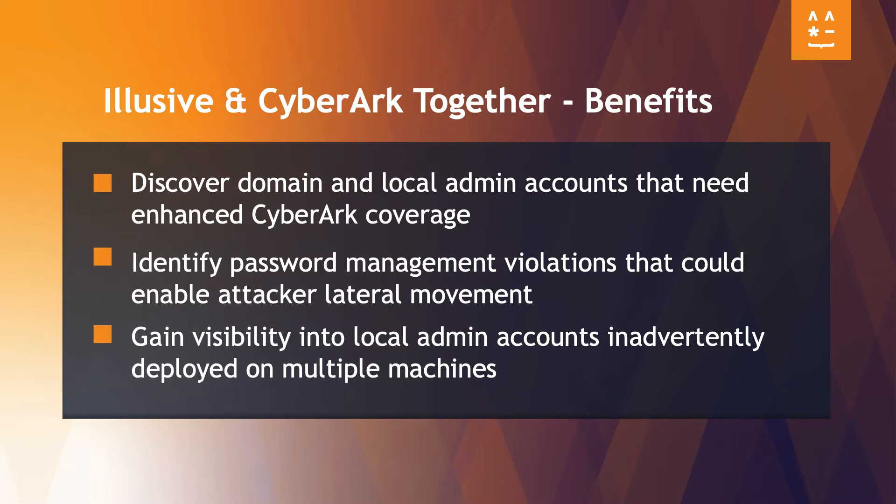With Elusive and CyberArk together, you can discover domain and local accounts that need enhanced CyberArk coverage, identify password management violations that could enable attacker lateral movement, and gain visibility into local admin accounts inadvertently deployed on multiple machines.